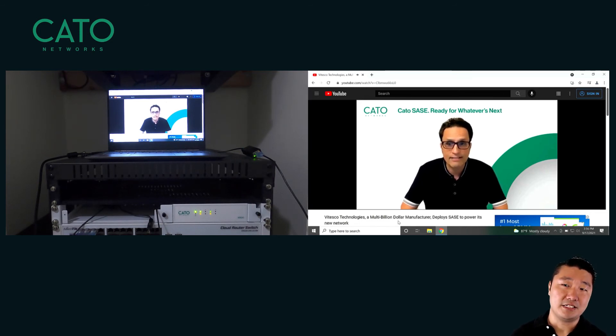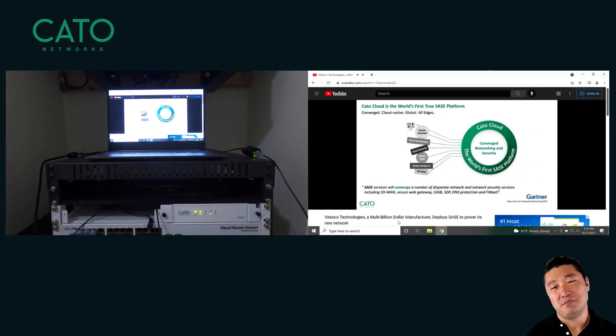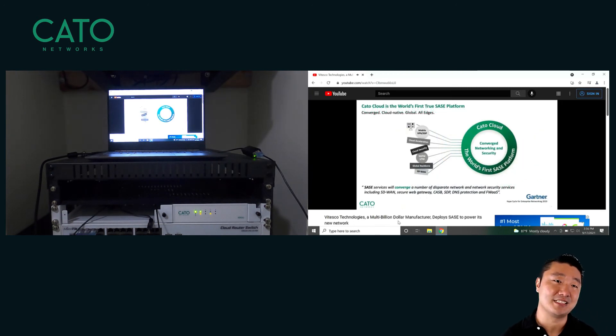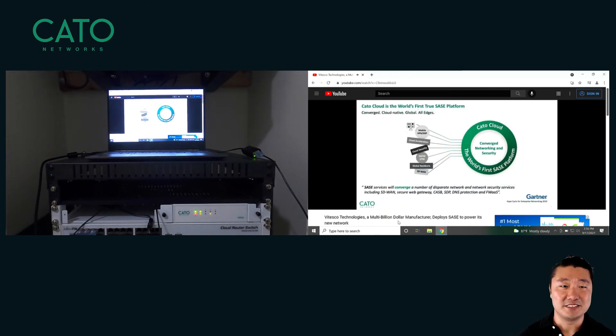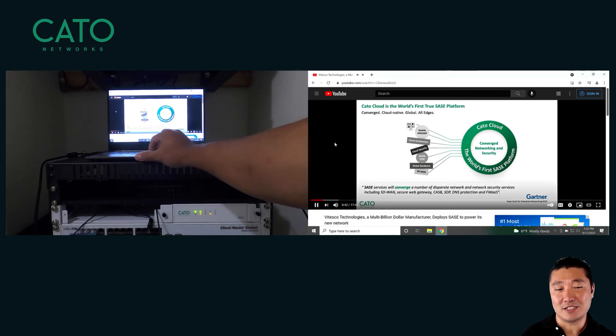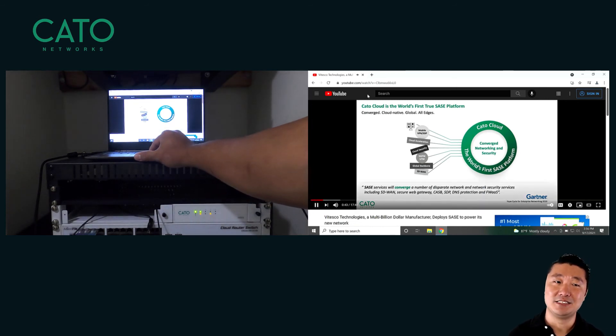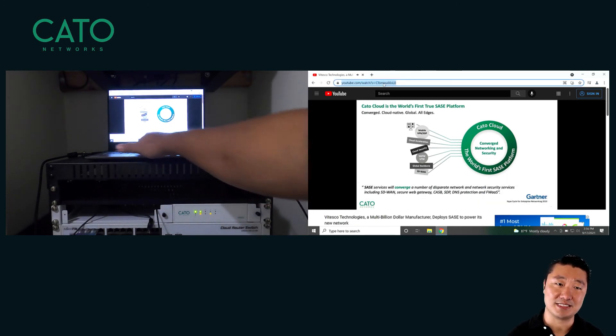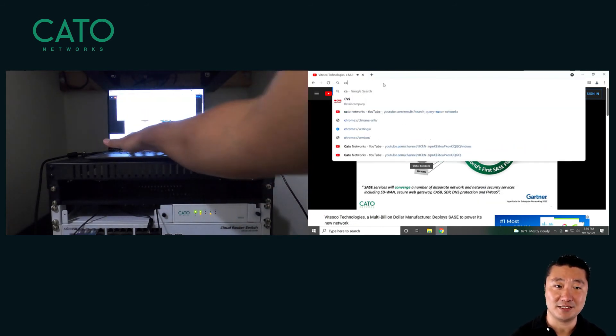Now you might be thinking, sure, the video kept playing, but are you still secured through the Cato service? I'm going to go ahead and go back to our web browser and go to casino.org this time, so you can see the policies are still being applied.